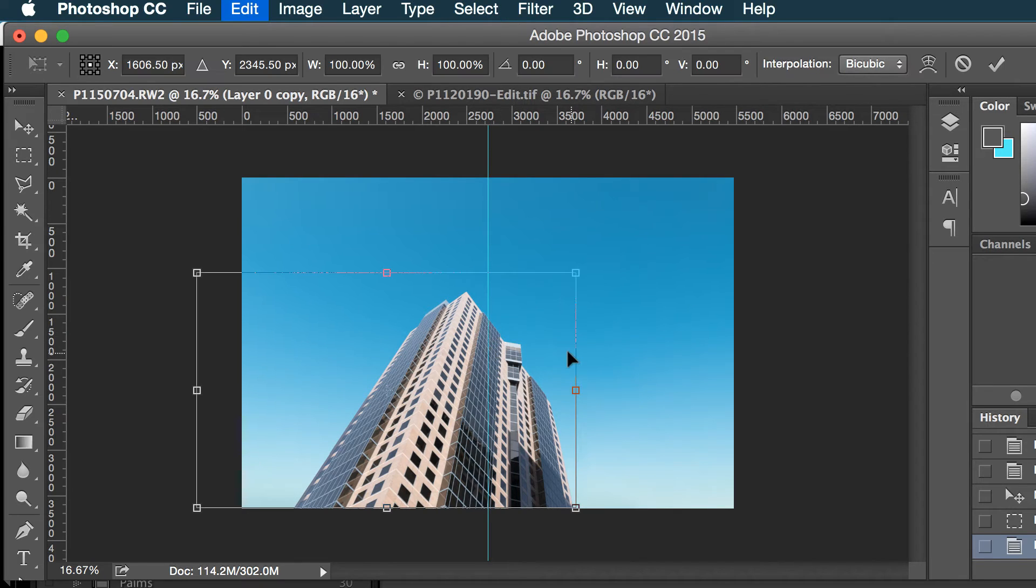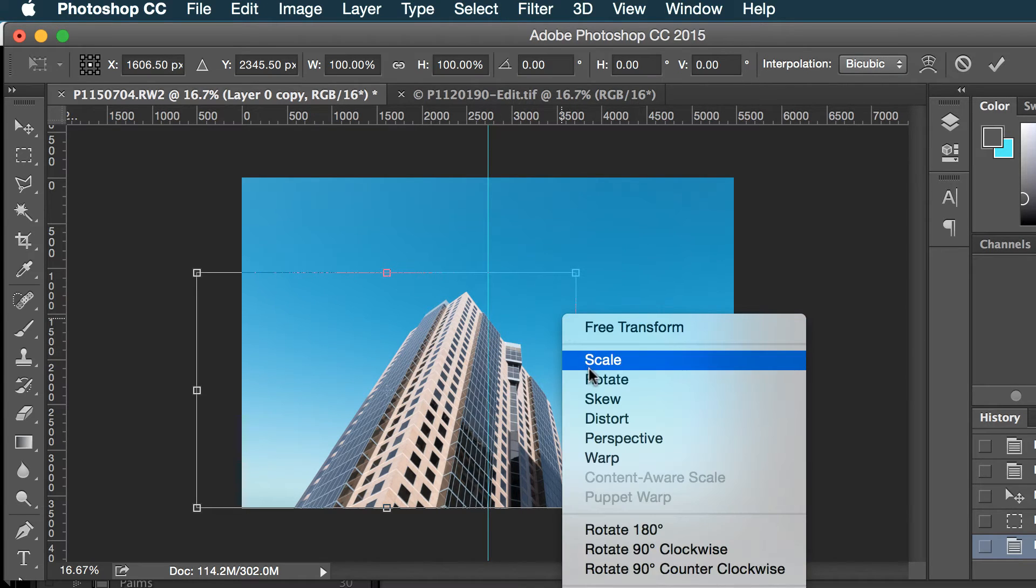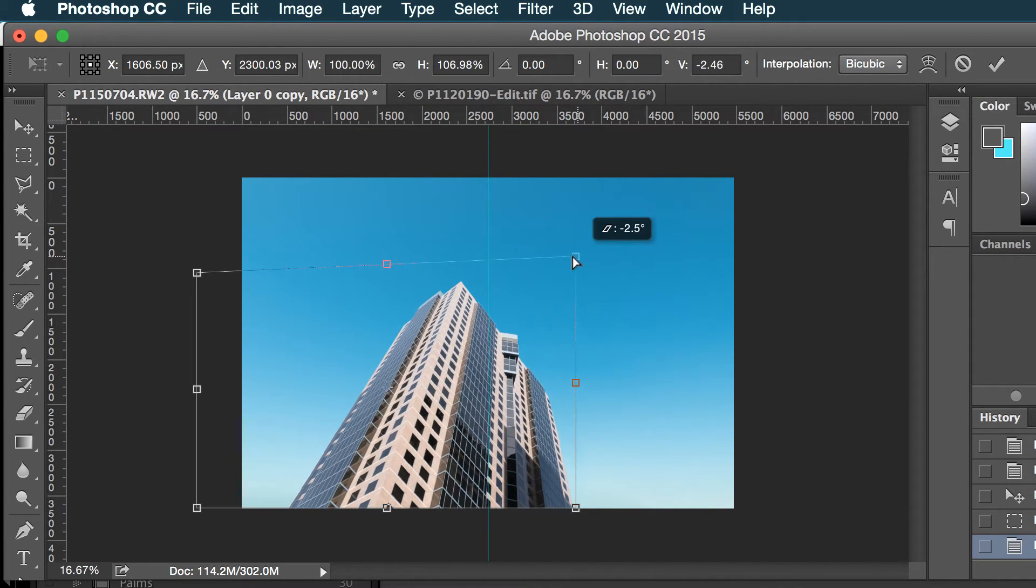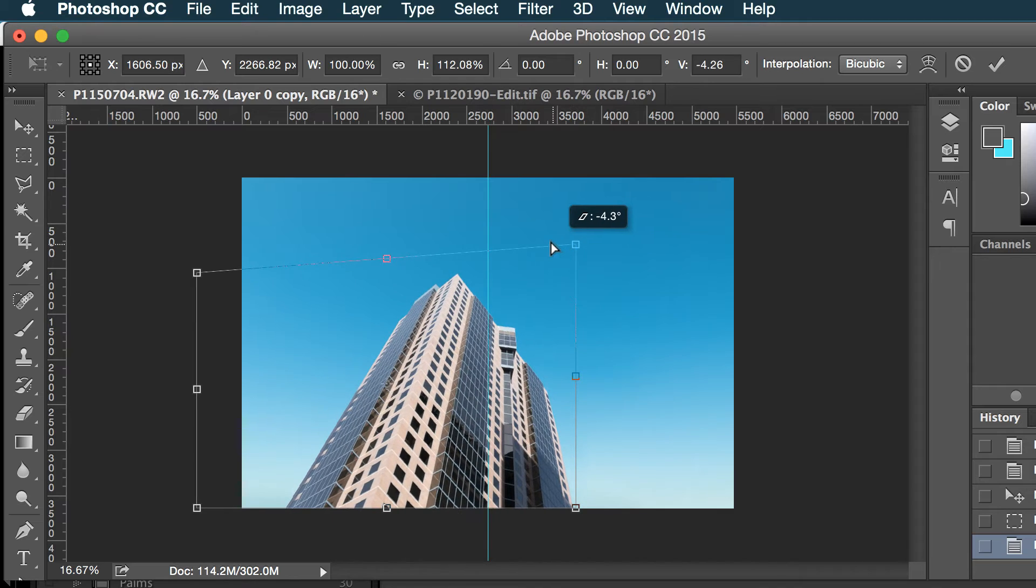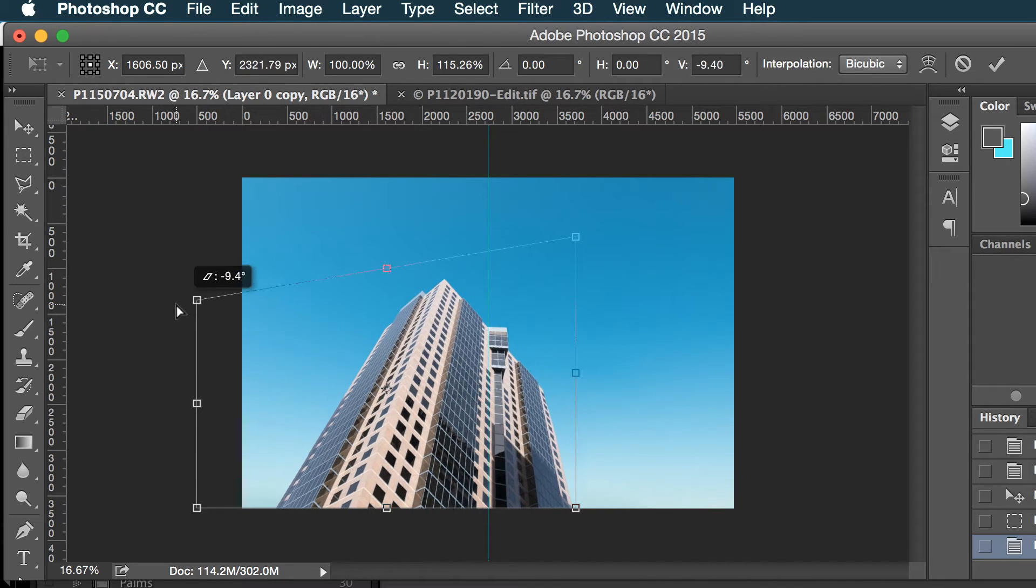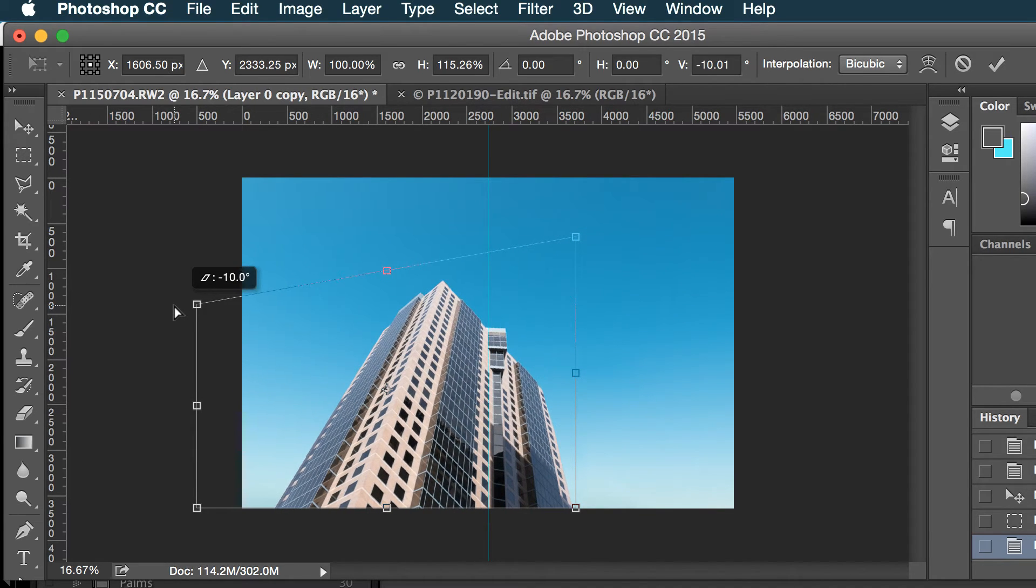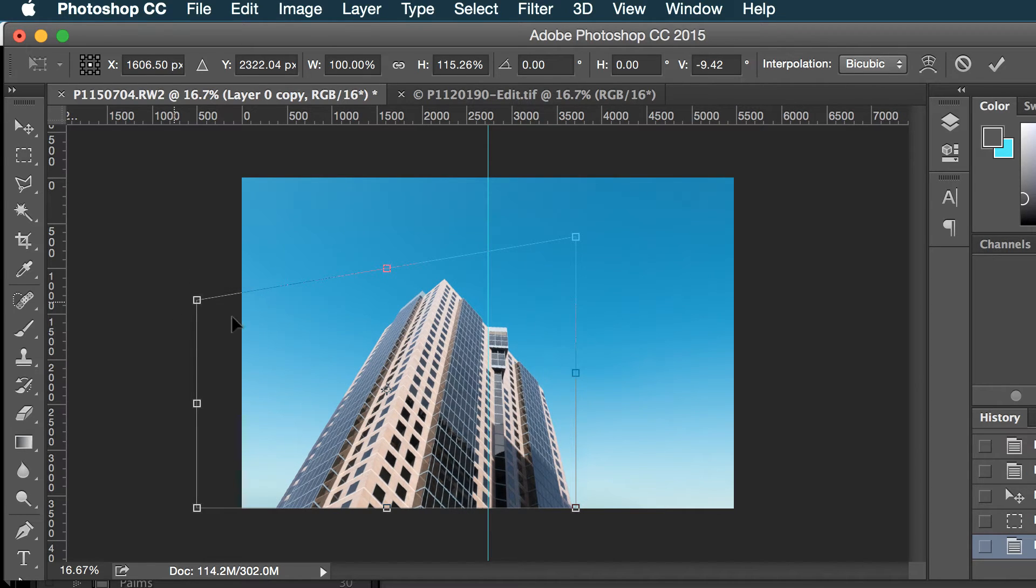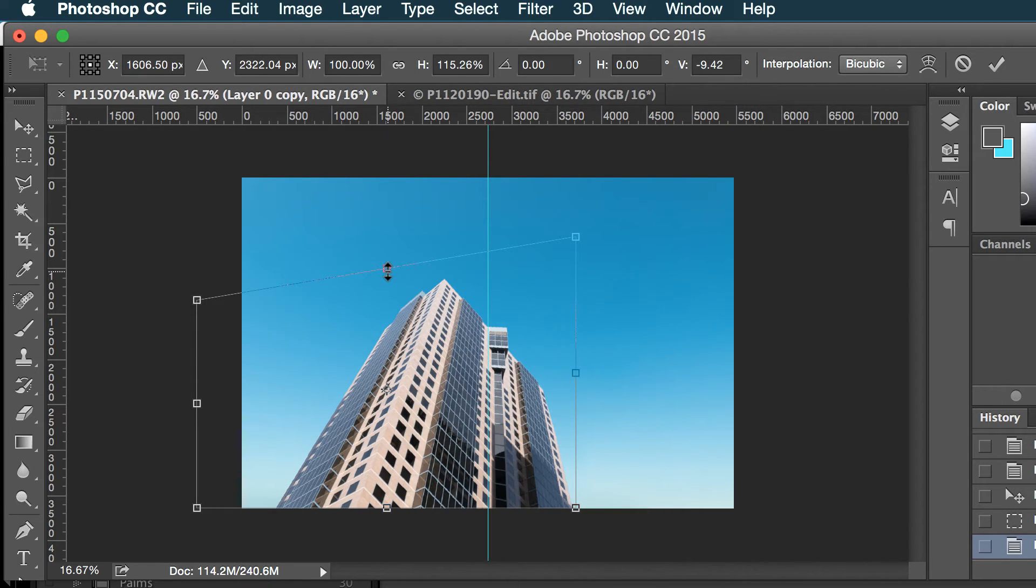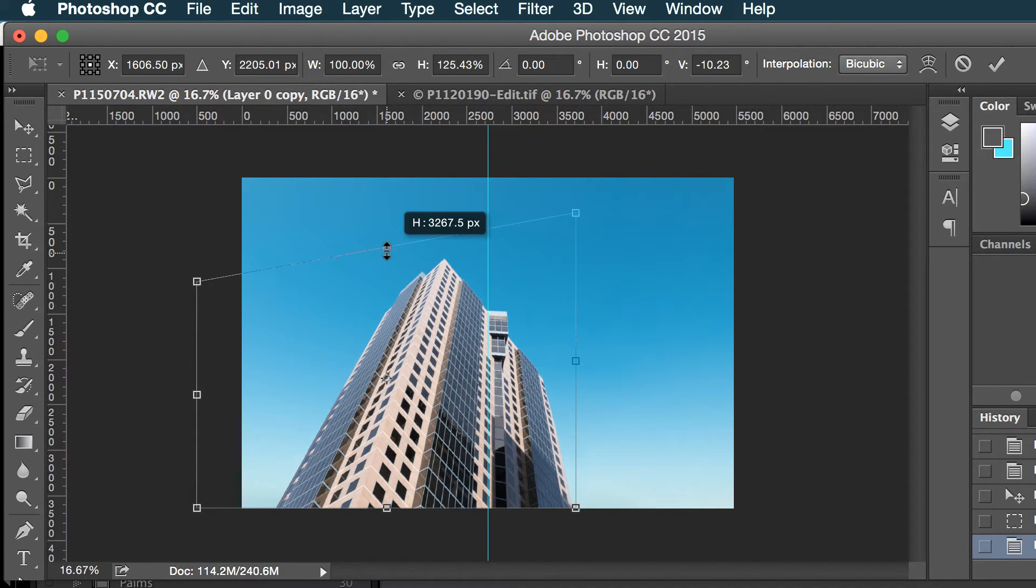So I will select this. Now the other thing you could do before I do that, I could select the whole thing and I could do skew if I wanted to bring this a little more even and not so angled. So that might help here.